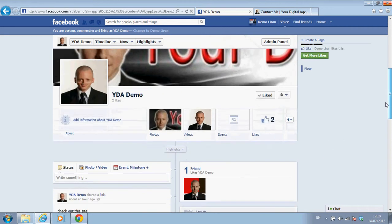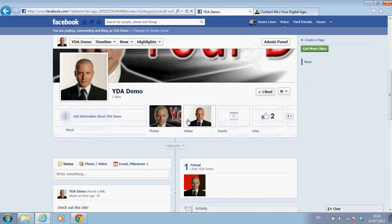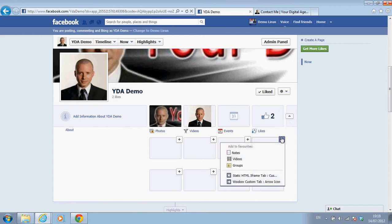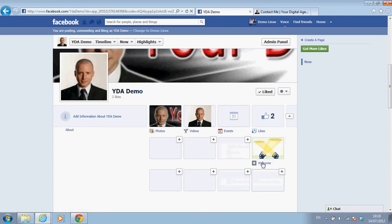I go to the business page where all the tabs are. Here is the tab that I created in a previous video. What I'm going to do now is click on this arrow and click on one of the pluses to add a new tab.